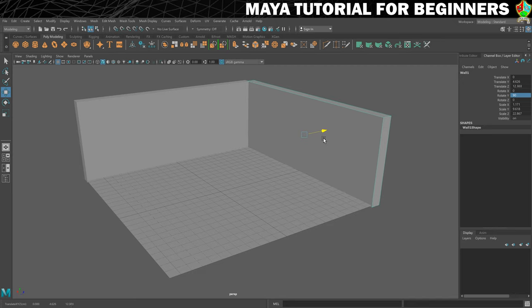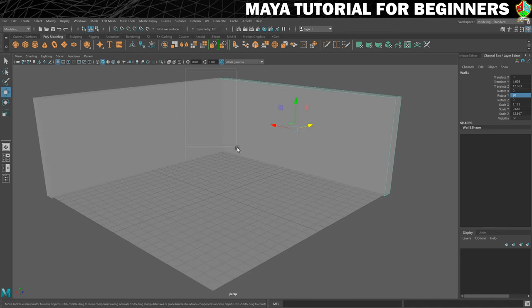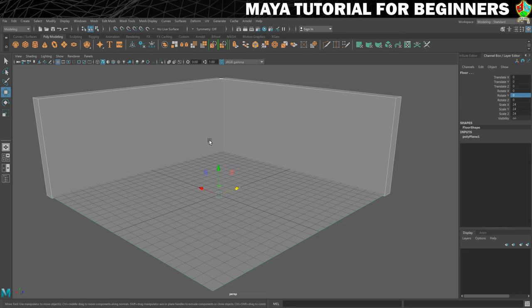The walls now intersect and there's no gap between the floor and the wall. Select everything to see how it's coming together. That will do it for this step. In the next step I'm going to set your first challenge of the tutorial, so I hope you're feeling ready.